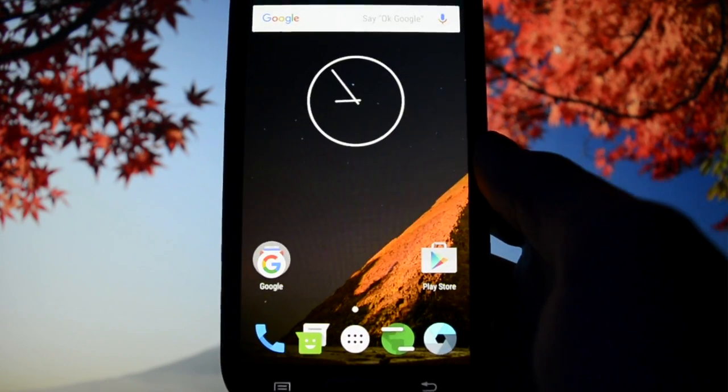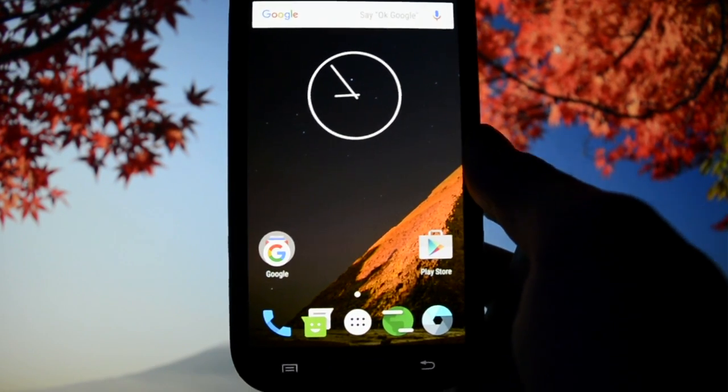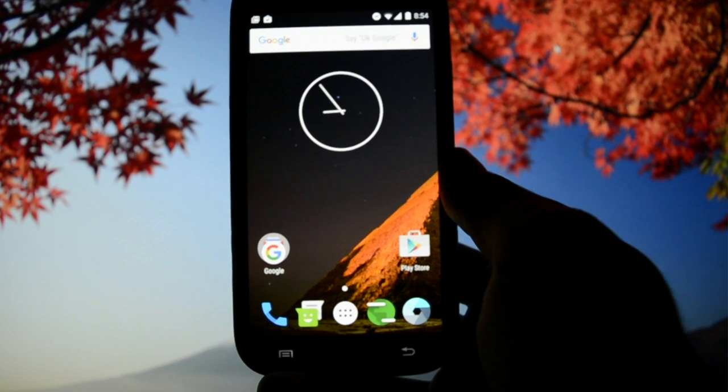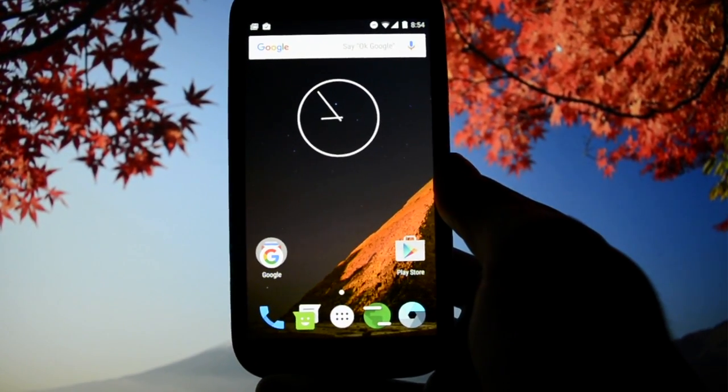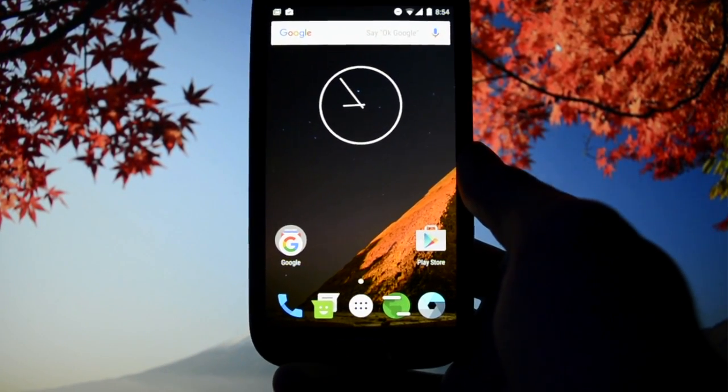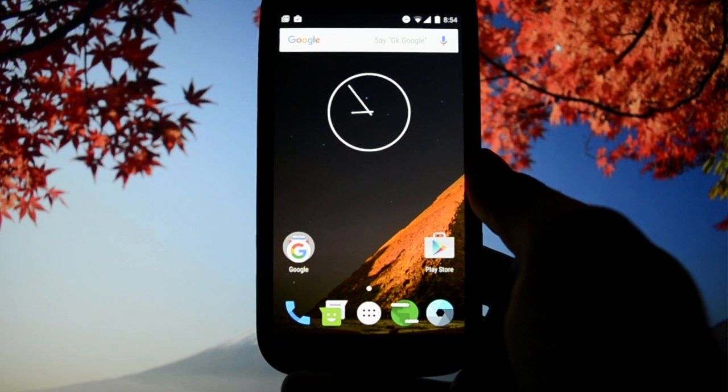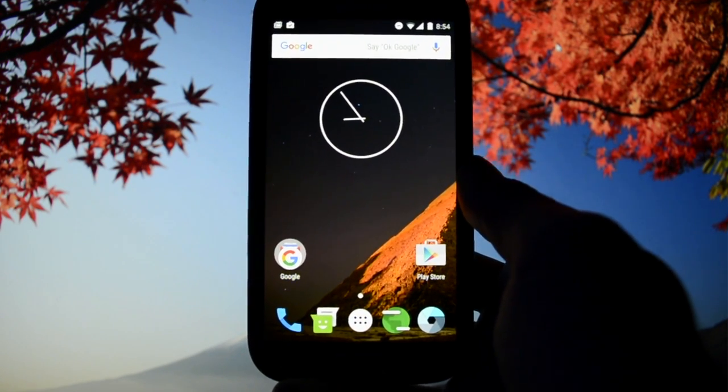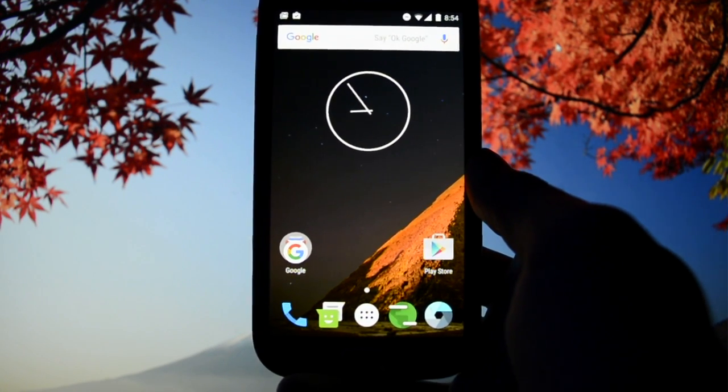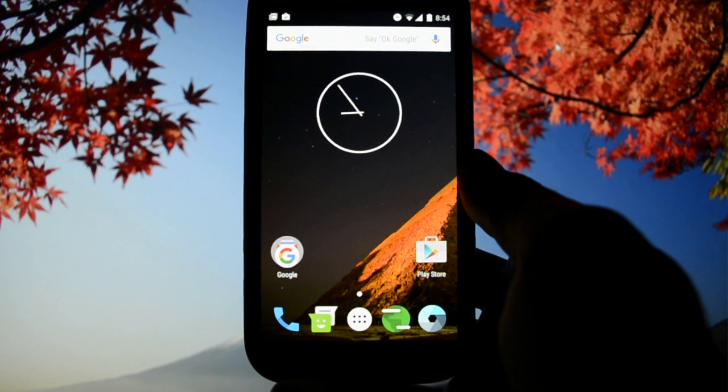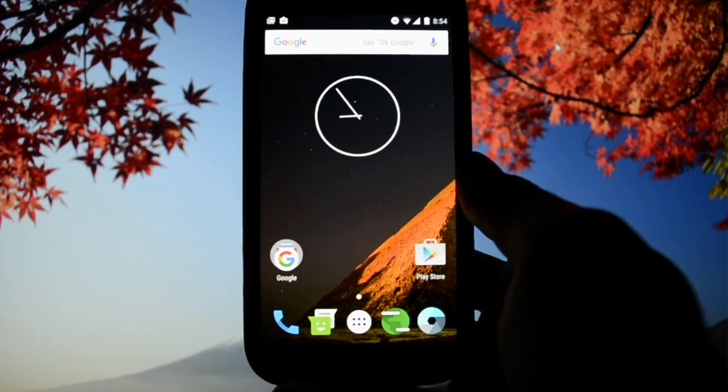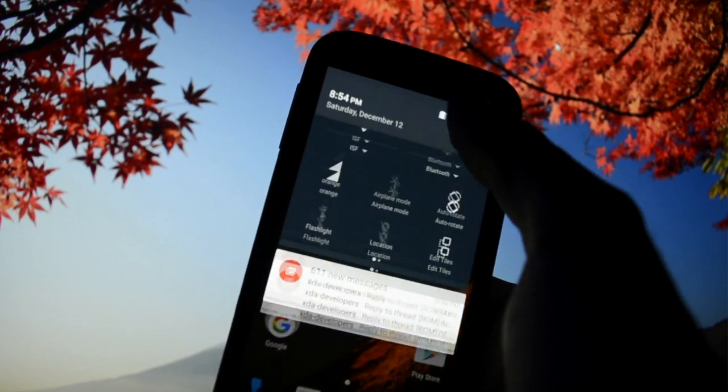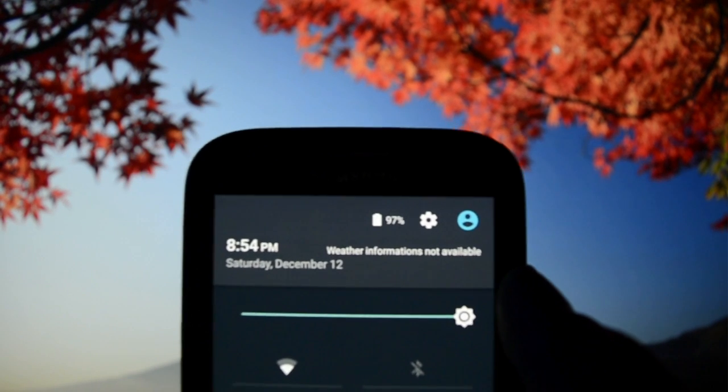First I'll talk about the design of this ROM, then performance and smoothness, and then battery life.